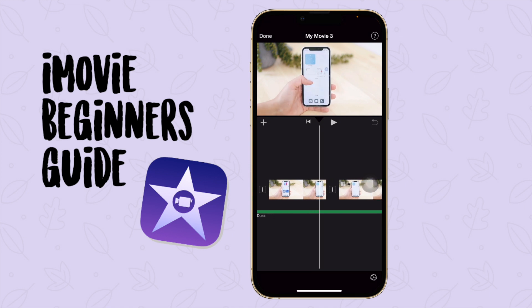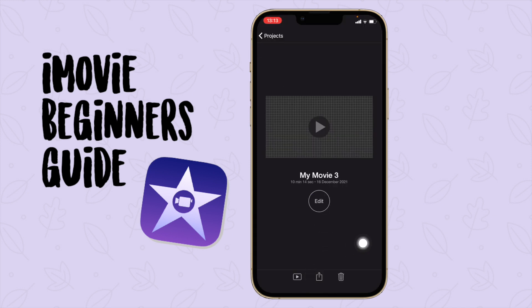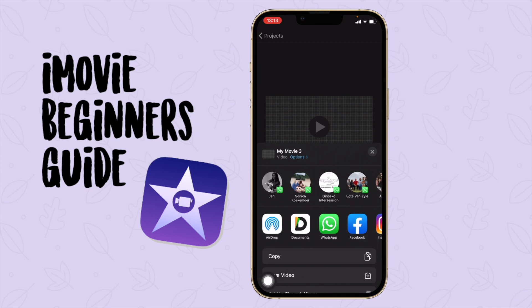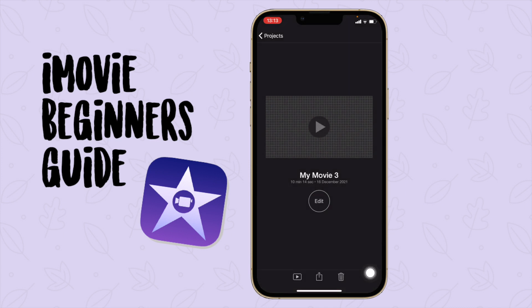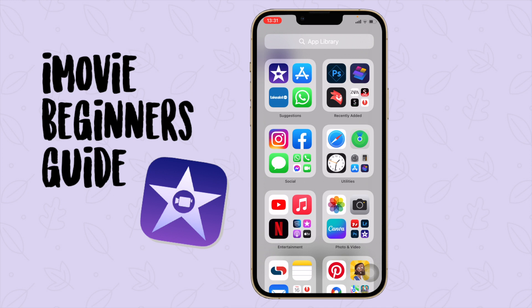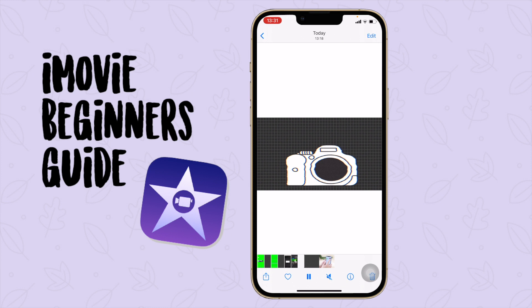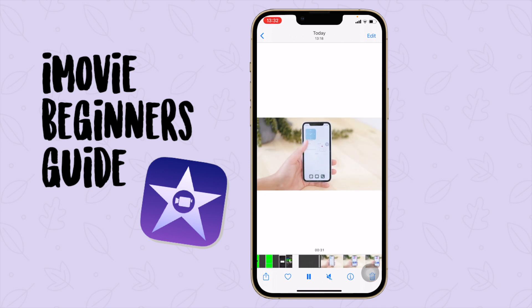Now that we are done editing our video, press the button at the top, then click the share button, and then say 'Save Video.' Now it's exporting your video and it's going to save to your camera roll. Go to Photos > Recents and you can see the video is done exporting. Now you can post your video on YouTube or use it for personal use.